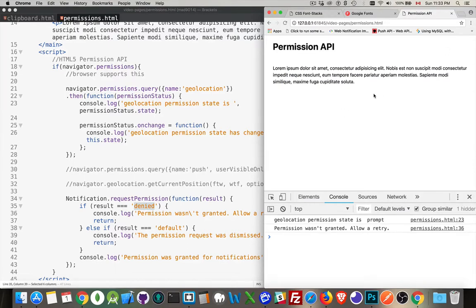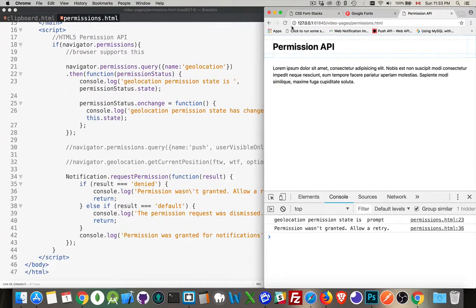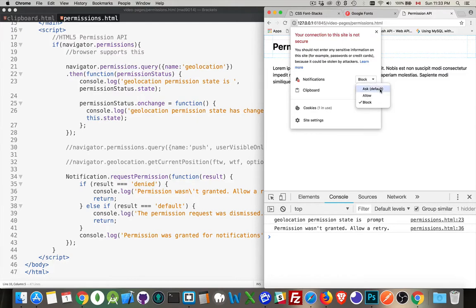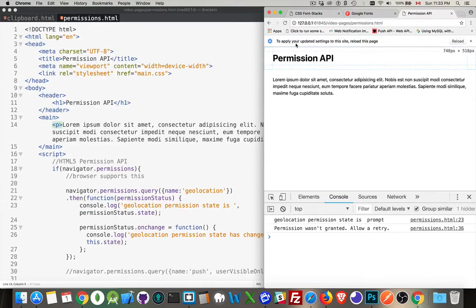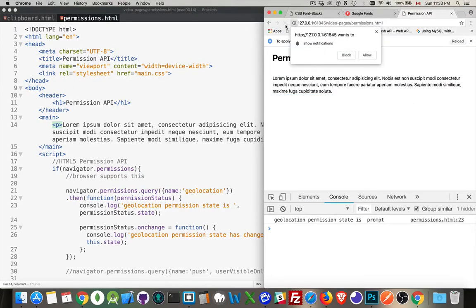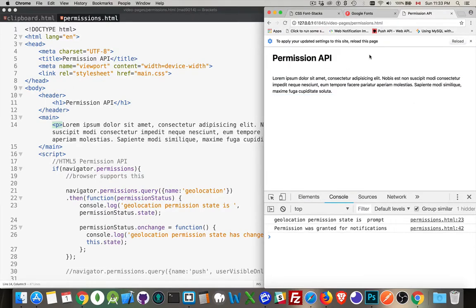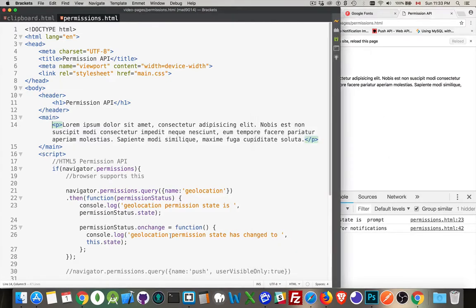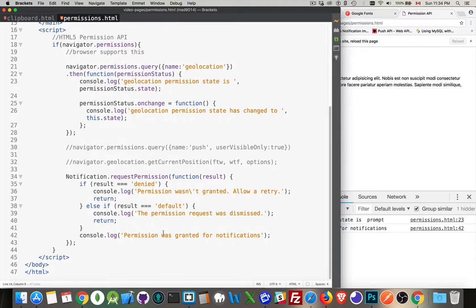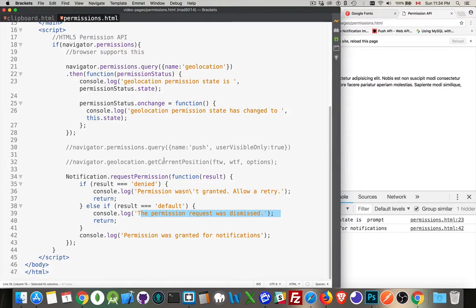So we can just go up to the information icon up here. And we can see notifications are currently set to block. Let's put it back to the default, which was ask. And then we will reload the page. There we are. And if we say allow, permission was granted. And that's what we have down here, these three things. Denied, default, or allowed. So allow, block, or just close the notification window. This is the close the notification window. This is the block. This is the allow. And we get the same sort of thing with permissions.